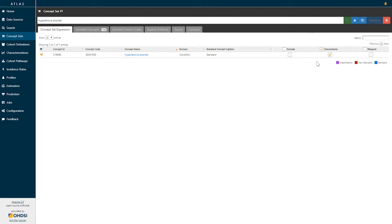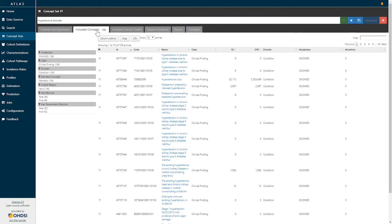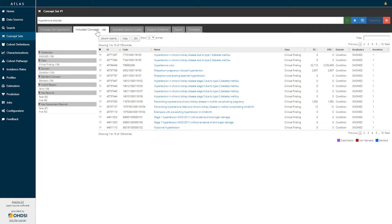To review which concepts are actually included by this expression, we can go to the tab called included concepts. Here we can already see that there are 139 such concepts that belong to this single concept expression, hypertensive disorder and all of its descendants. When I click on the included concepts, I will be brought to a line listing of all of the concepts that belong to this expression. The table provides a listing of those concept IDs, concept names, and associated vocabularies.